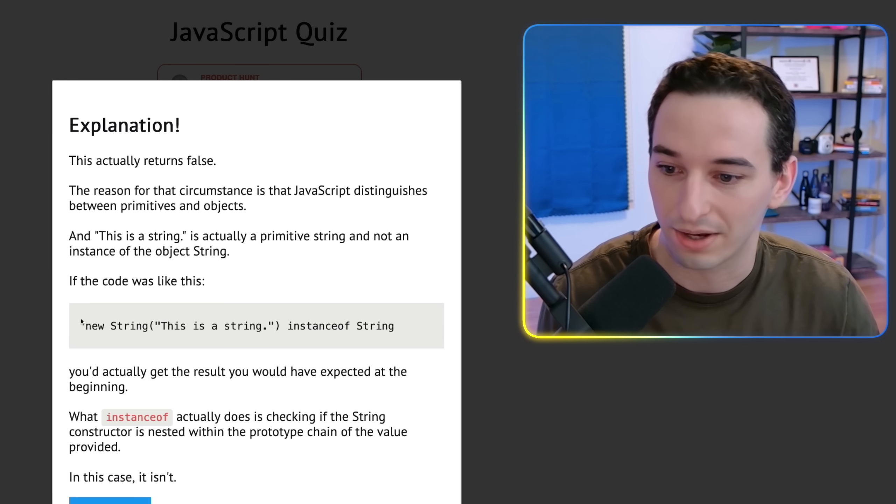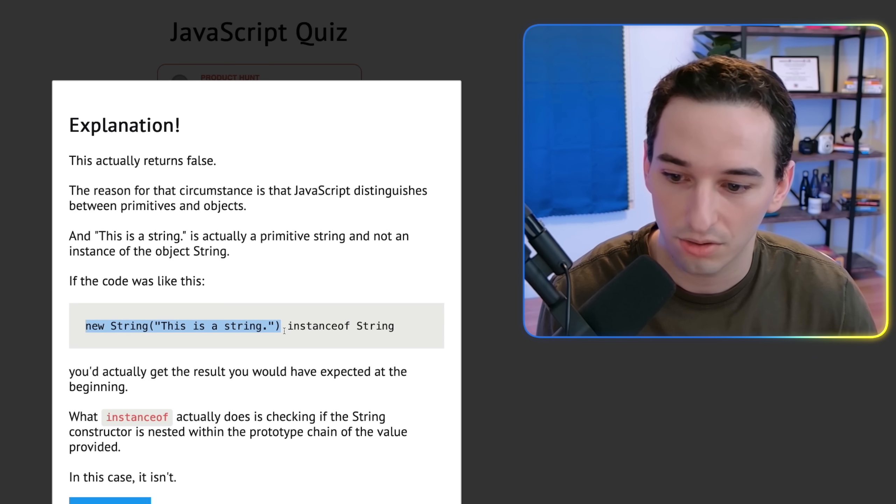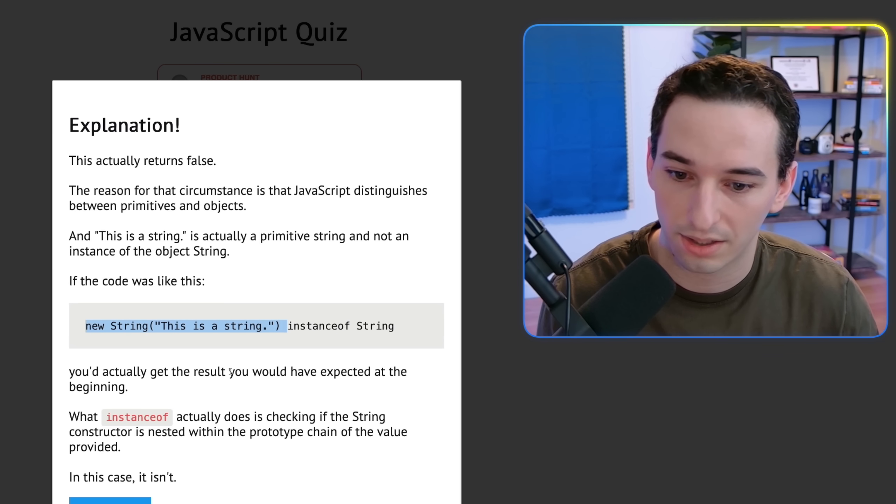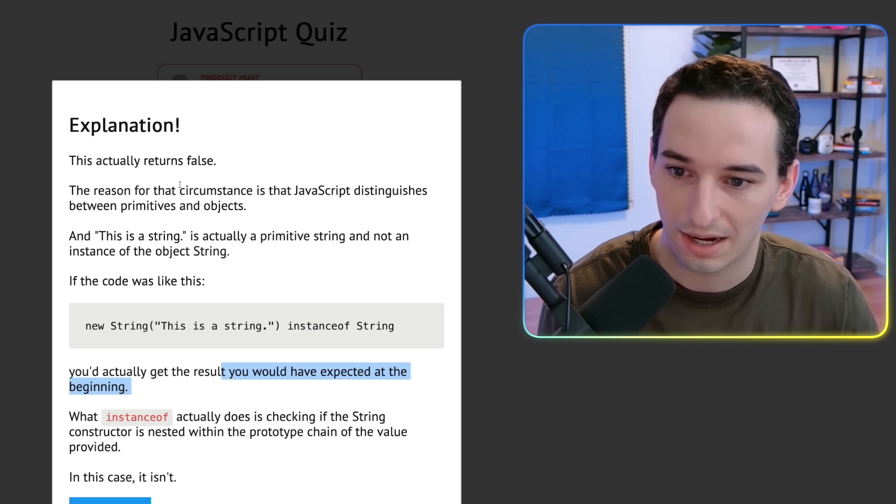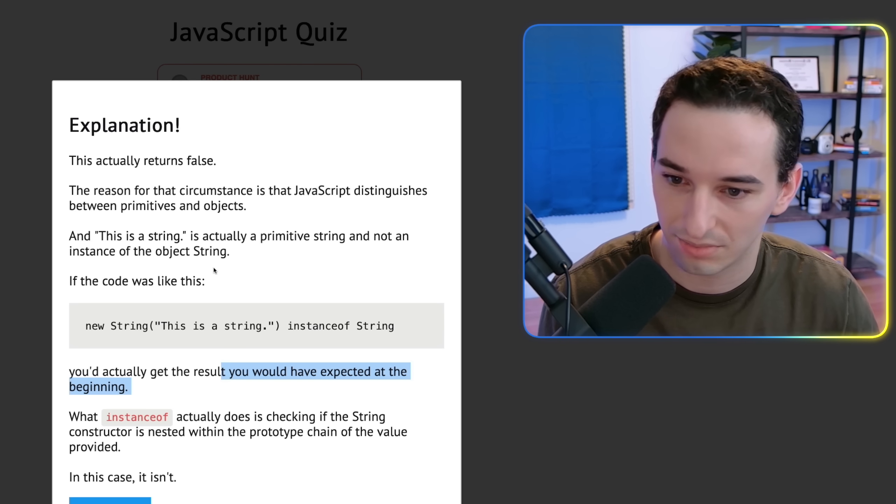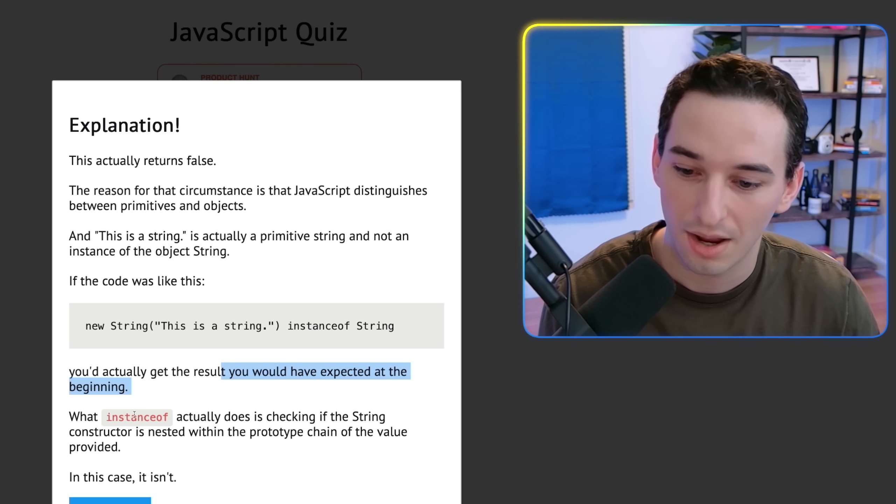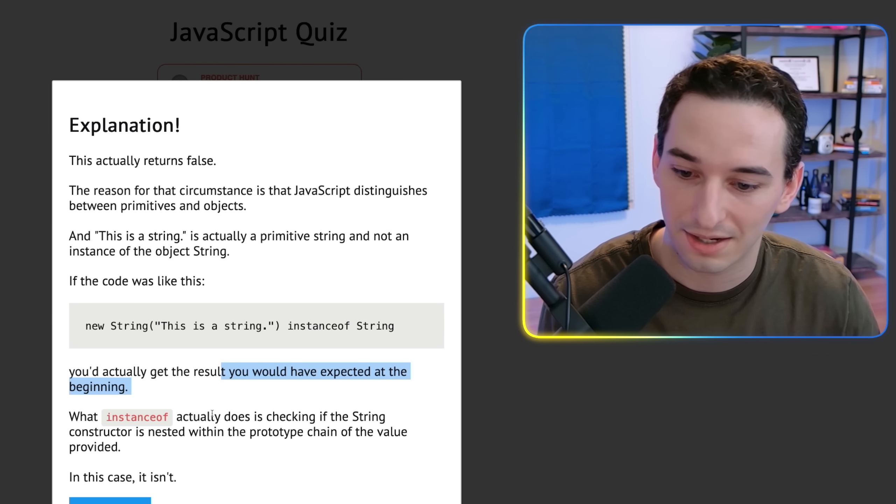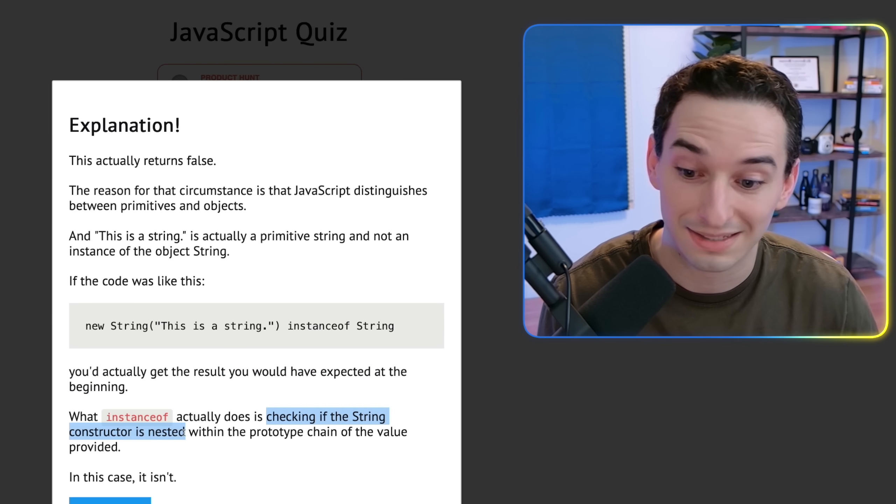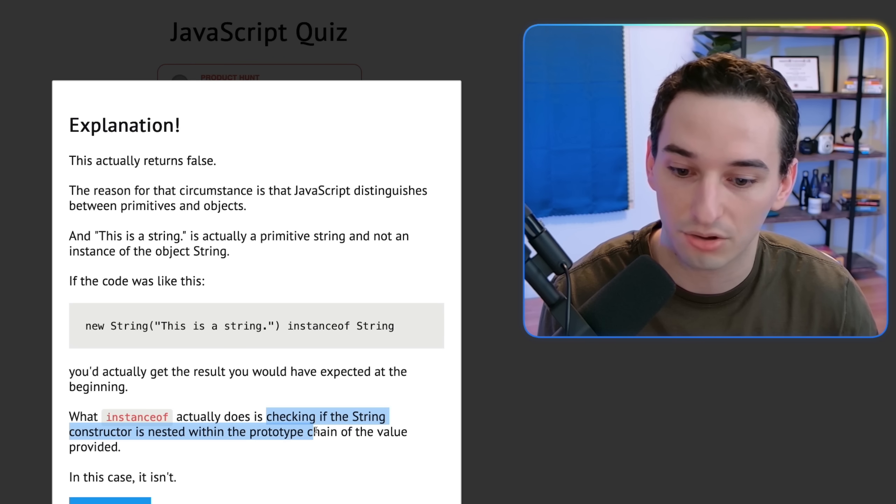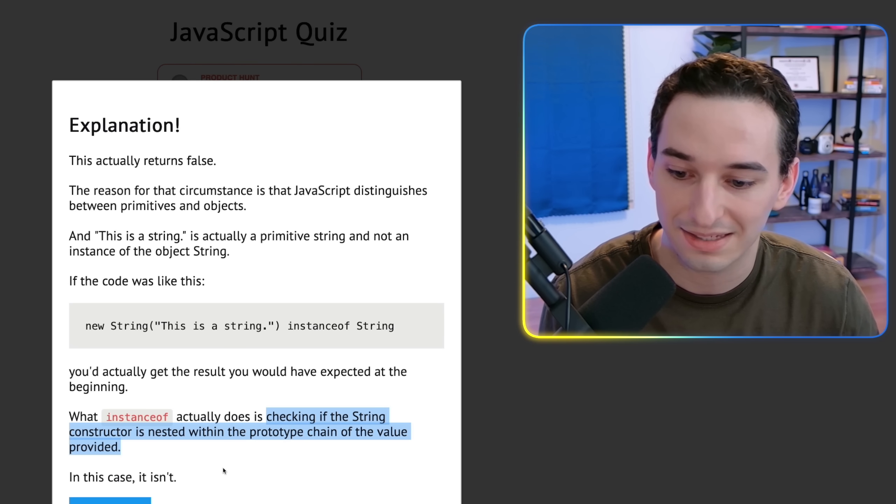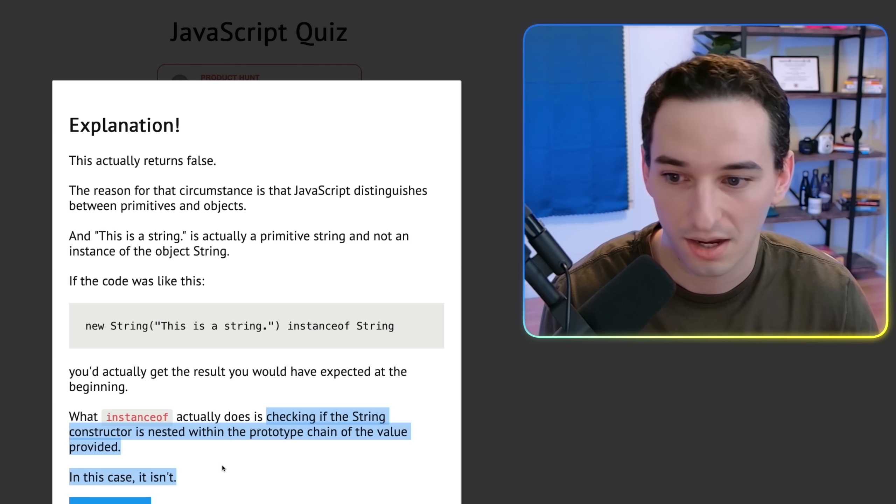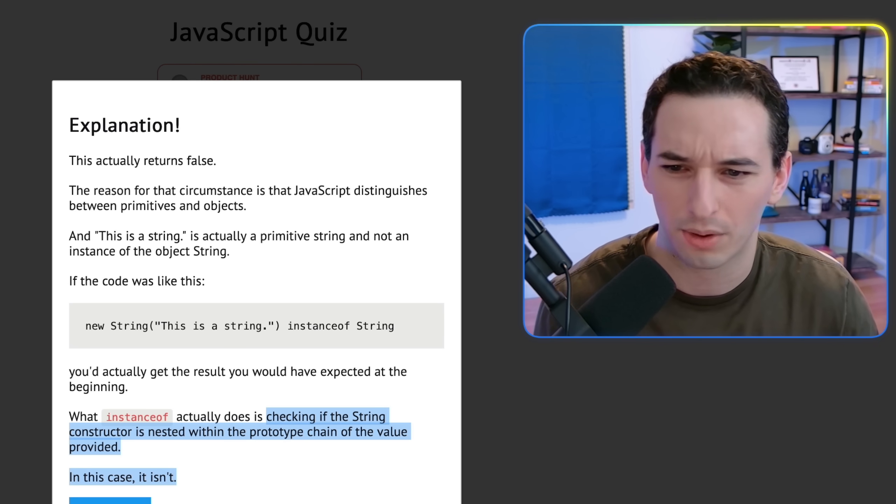Let's see. Okay, yeah. So if it was a string literal, you would get the result you expected at the beginning, which I guess is assuming you expected it to be true. But what it does is it checks if the string constructor is nested within the prototype chain of the value provided. In this case, it isn't. Okay, yep. So that's sort of what we thought.